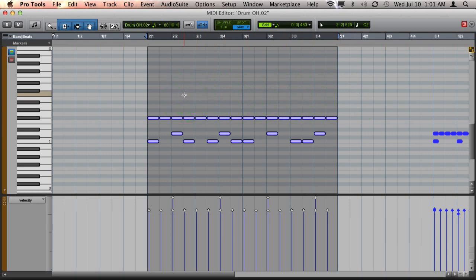It's common that drummers will accent the downbeats on the hi-hat or accent every other hi-hat note, and I want to incorporate that into this drum groove.